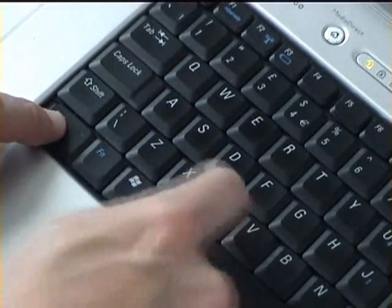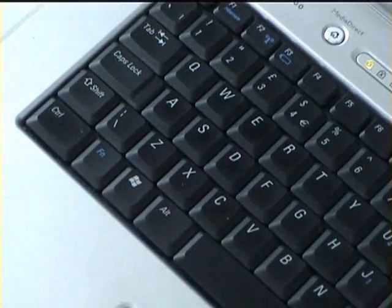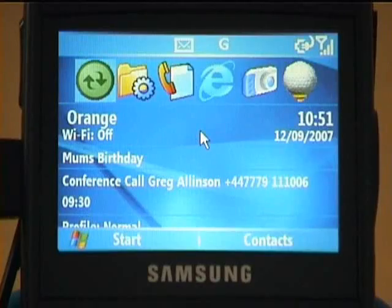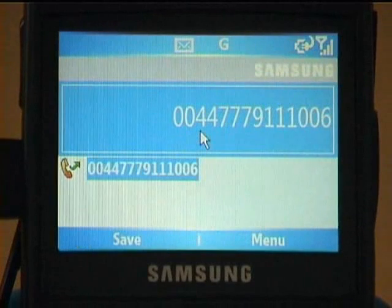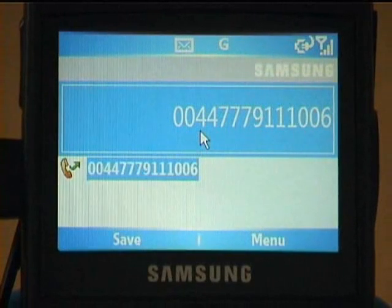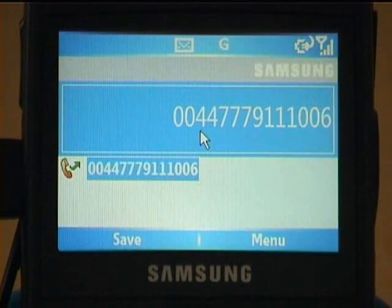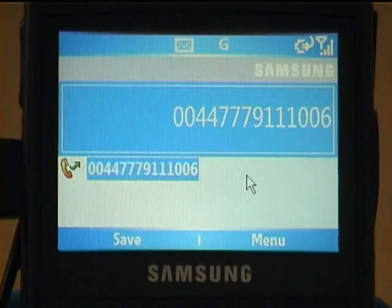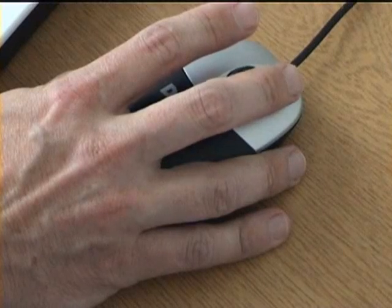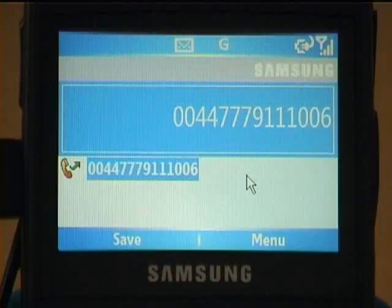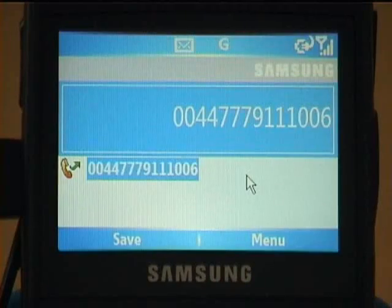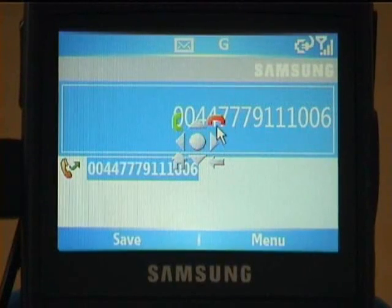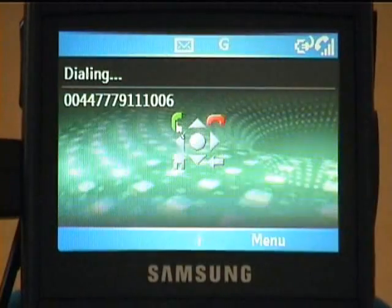If we press Ctrl+V, which is the shortcut for paste, the number that we copied on the PC will now be pasted onto the connected device, meaning you can share information between the PC and the device. Now if we right-click and hold, you will see a True Connect navigation panel appear, and from here we can initiate a call.